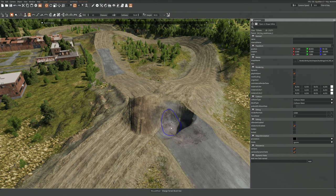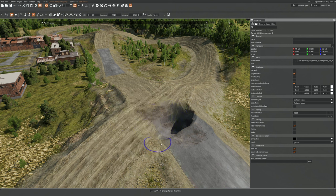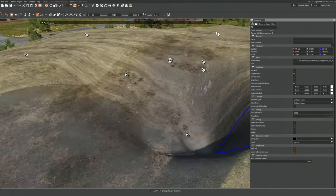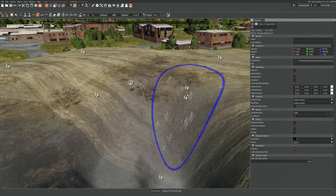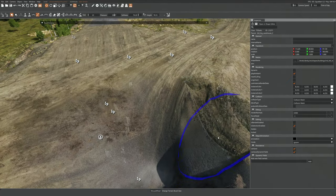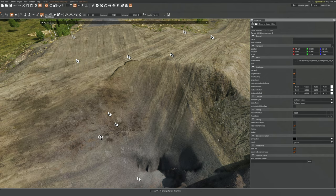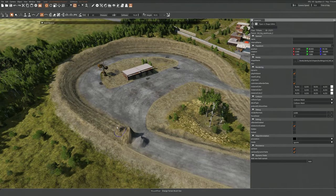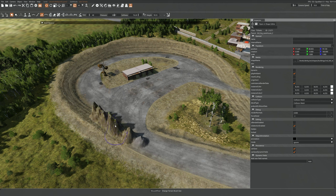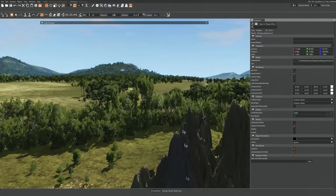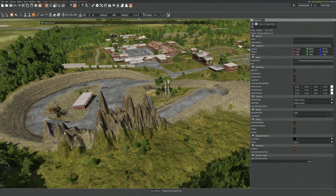Lower height is the same thing — just lowers the height. Smooth just smooths the edges. Smooth slope is a bit complicated — it takes like an average between two angles and makes a compromise. I'd hardly ever use it. Paint noise is like if you want to make a mountain range — from Lord of the Rings style — just make your brush a bit bigger. It makes those mountain ranges good for really quick background scenery. Then you can smooth everything out if you wanted to.